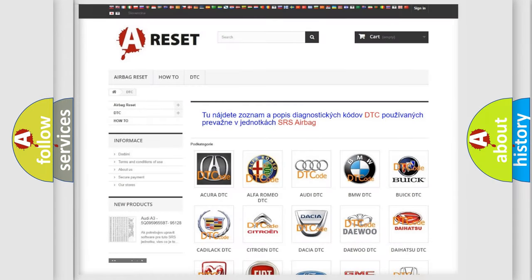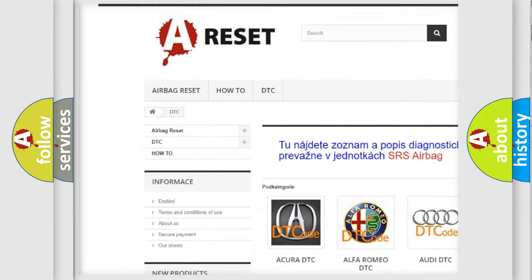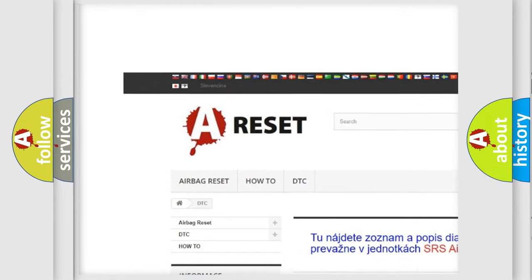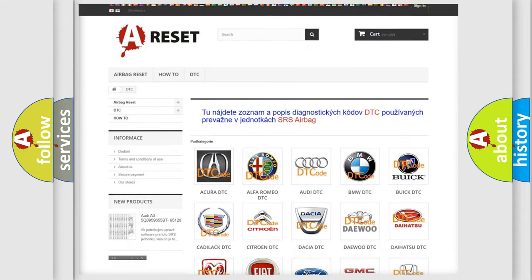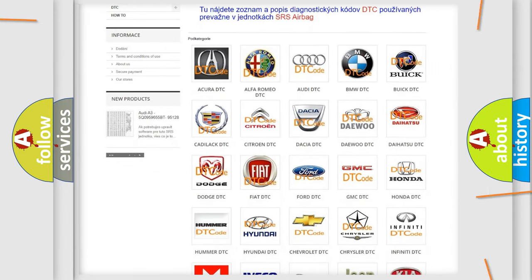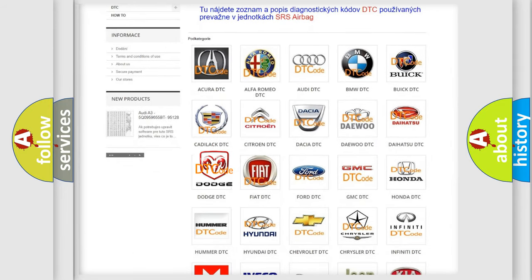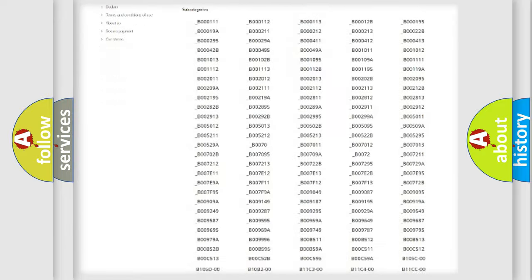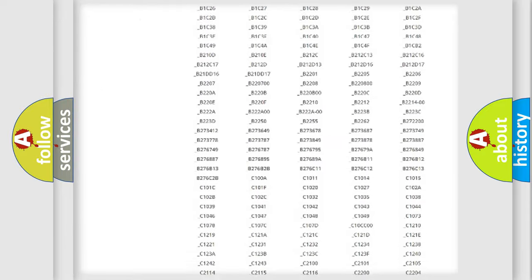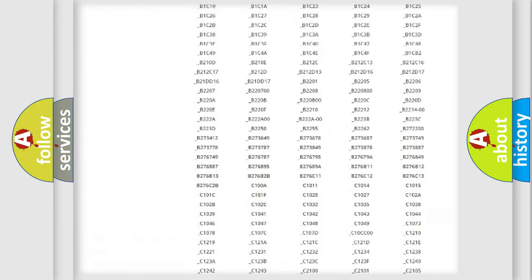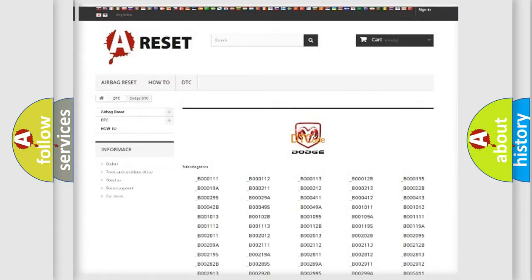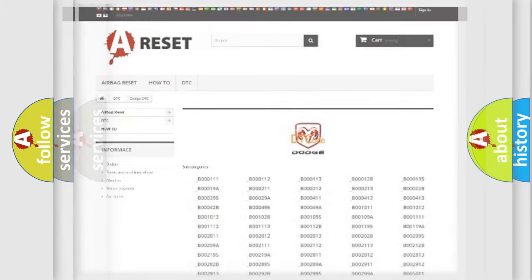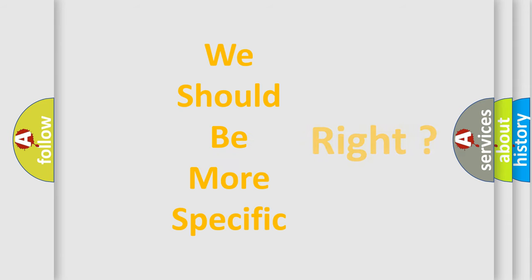Our website airbagreset.sk produces useful videos for you. You do not have to go through the OBD2 protocol anymore to know how to troubleshoot any car breakdown. You will find all the diagnostic codes that can be diagnosed in Dodge vehicles, also many other useful things. The following demonstration will help you look into the world of software for car control units.